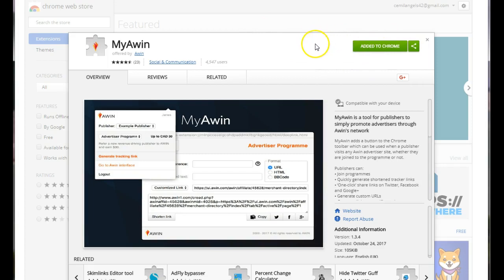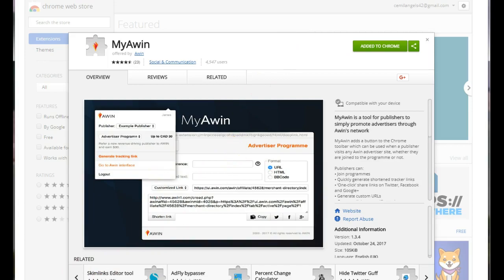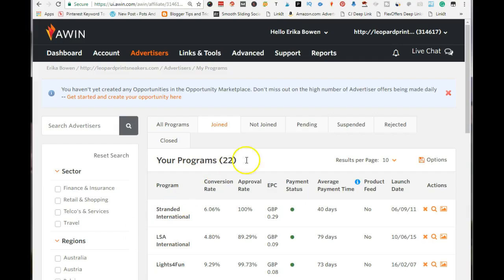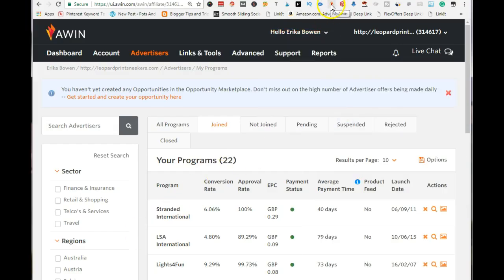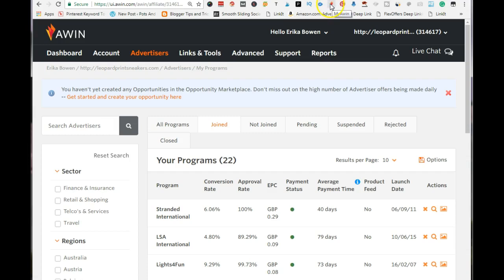You want to go ahead and add that to your toolbar so that it makes pinning so much easier. Once you've added the tool, it is going to give you this little icon and it's like a fire icon on your toolbar. Once you hover over it, it's going to say My Awin. So let's go ahead and add some products to Pinterest.